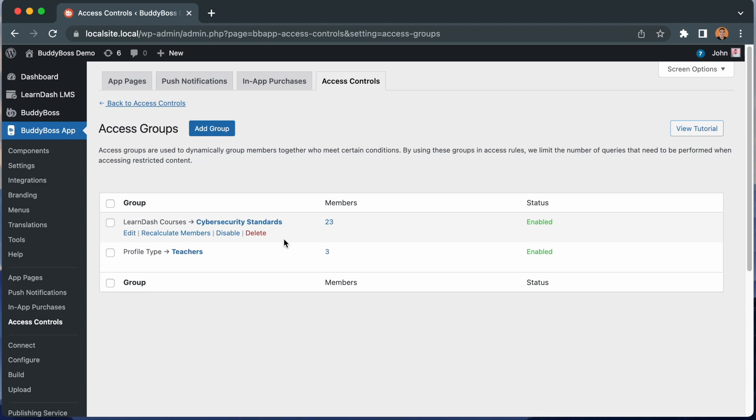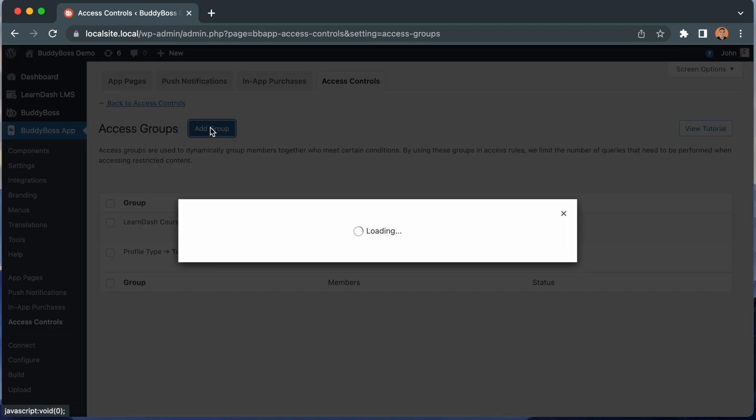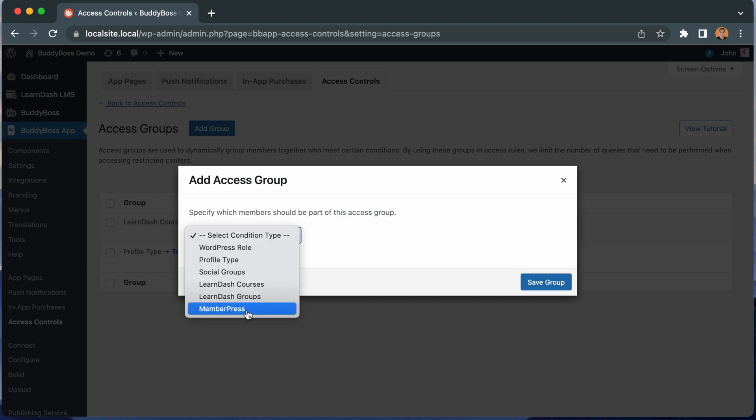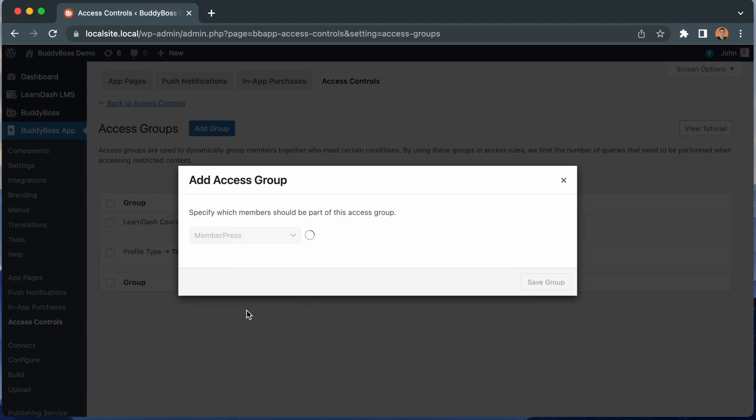Let's create just one more access group so I can show you how it works for membership plugins. I'll click add group. And this time I'll select MemberPress. Again, I am seeing this option because I have MemberPress installed. We also have support for Paid Memberships Pro, WooCommerce Memberships, Wishlist Member, and Restrict Content Pro.